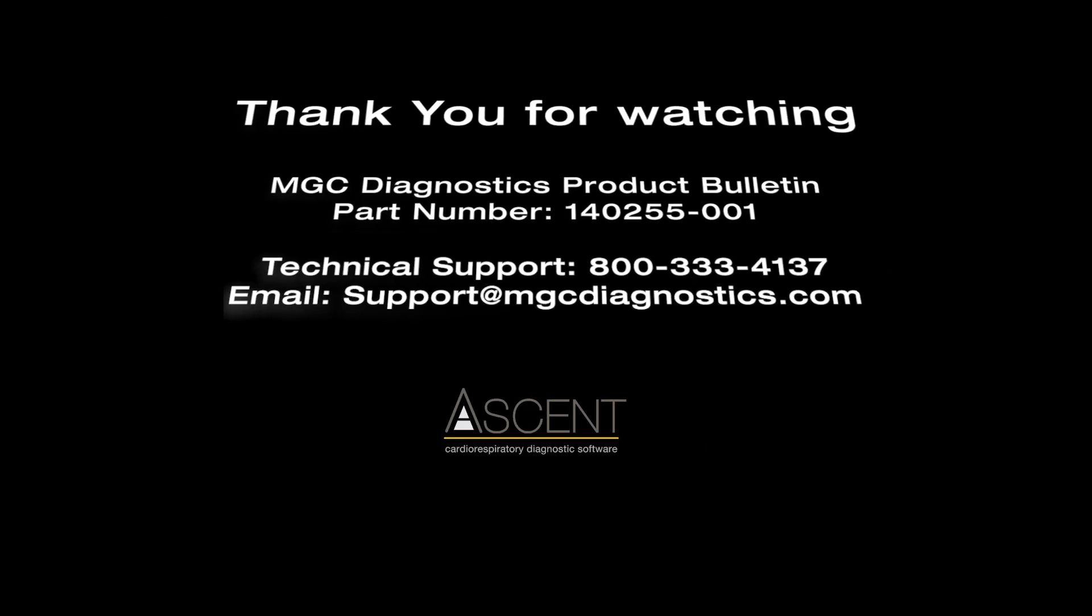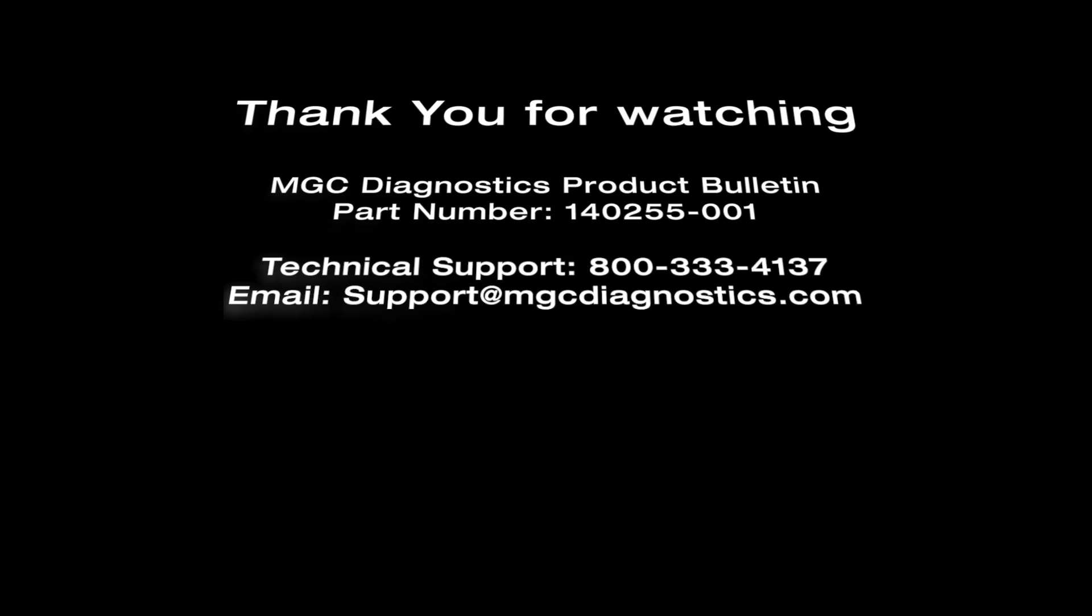Information on quality control can be found in the MGC Diagnostics Product Bulletin, part number 140255-001. To obtain a copy of this bulletin or if you have any questions on quality control, contact our technical support department at 1-800-333-4137 or email us at support@mgcdiagnostics.com.